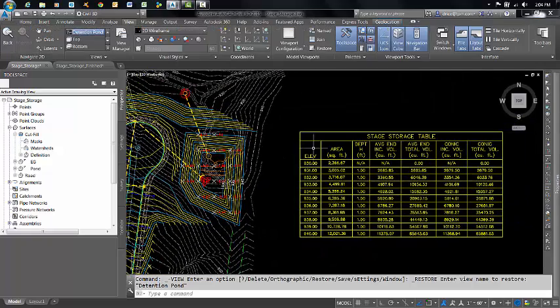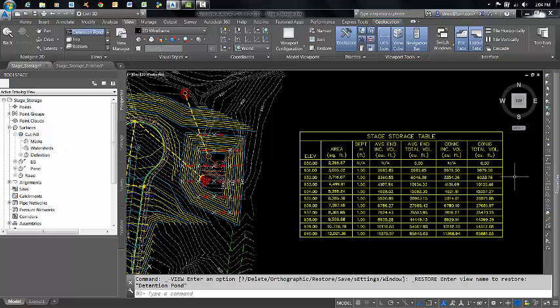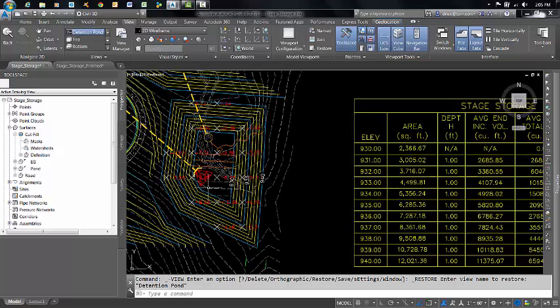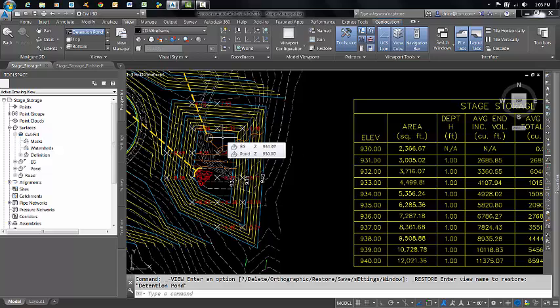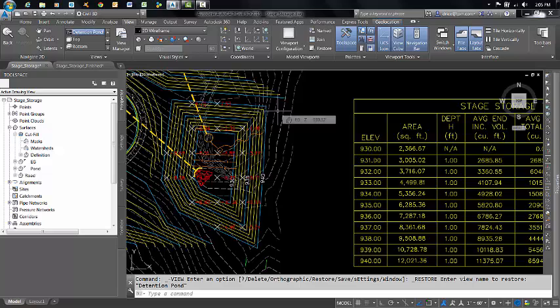Today we've generated a stage storage table that calculates both the average end volume and cumulative volume of a detention basin. And I've also shown you how to quickly put spot elevations on a grid that will show you the cut and fill between your detention pond and your existing ground. Thank you for spending a bit of your time with TPM.